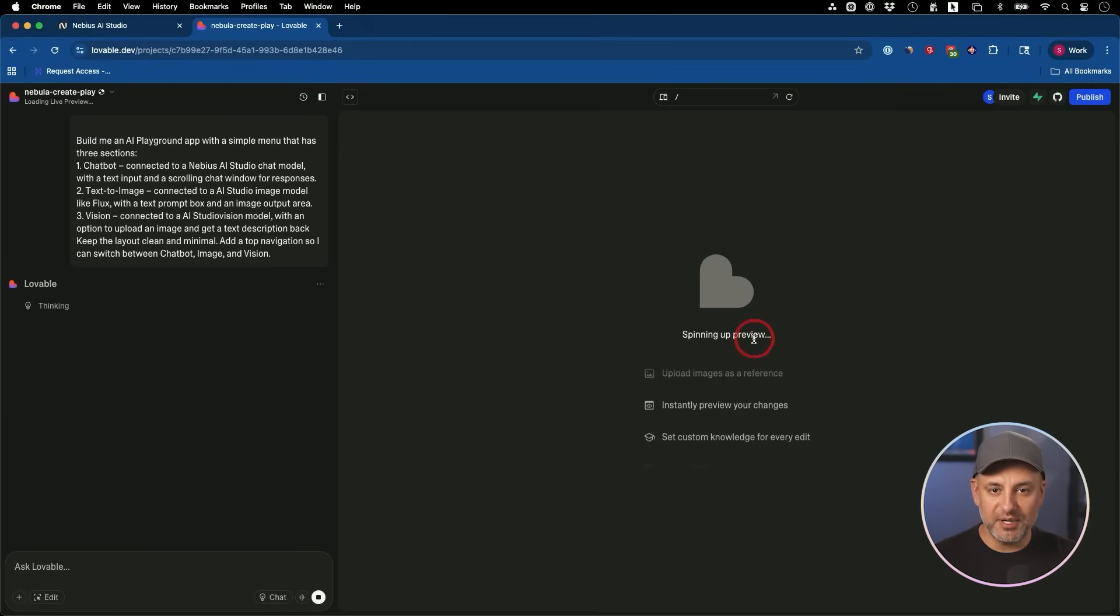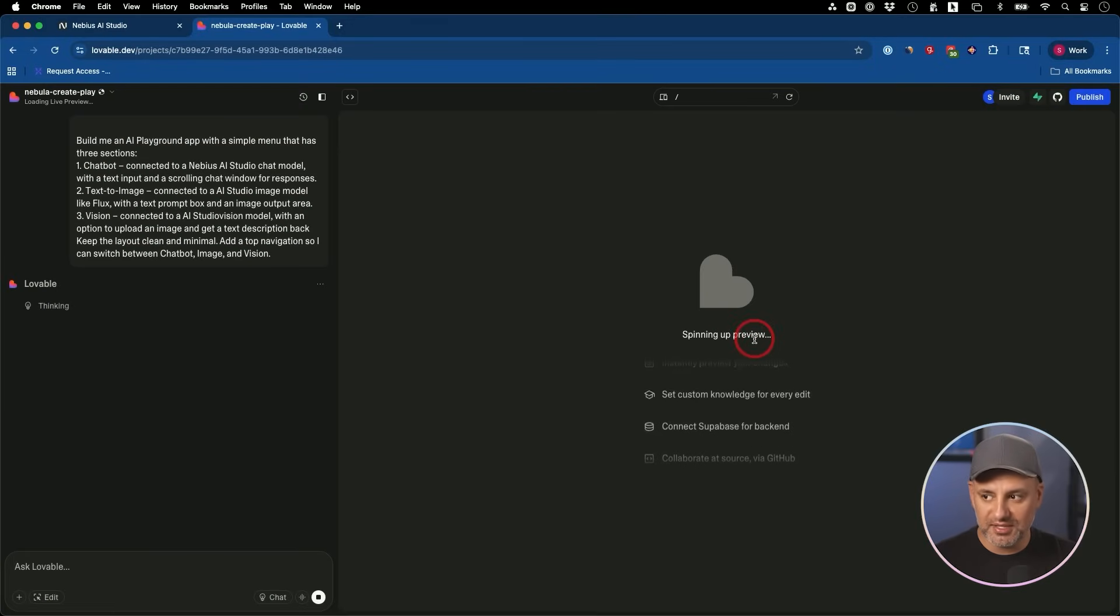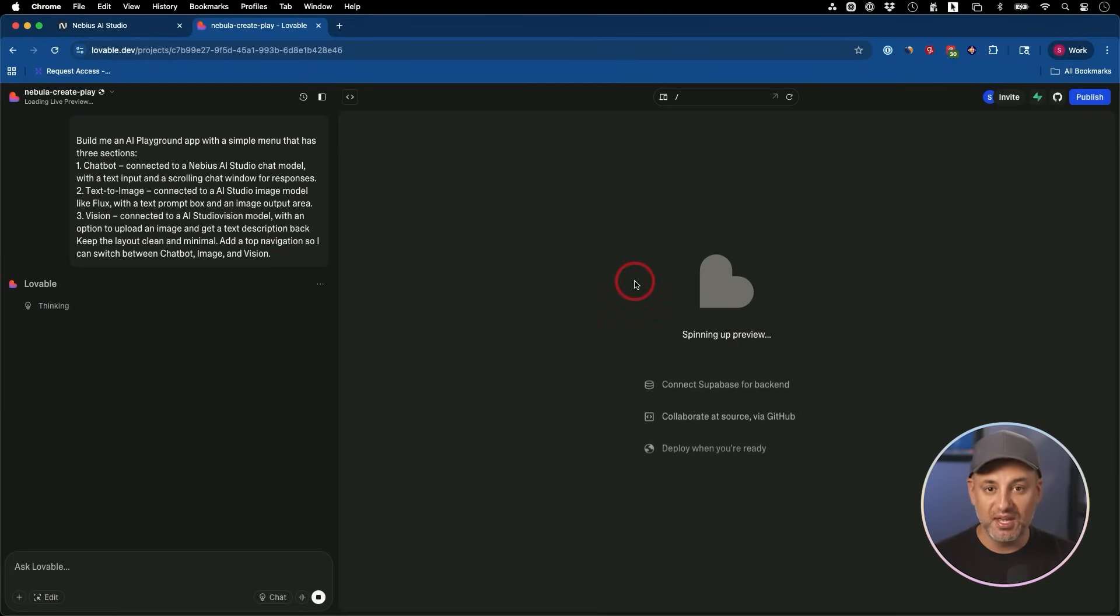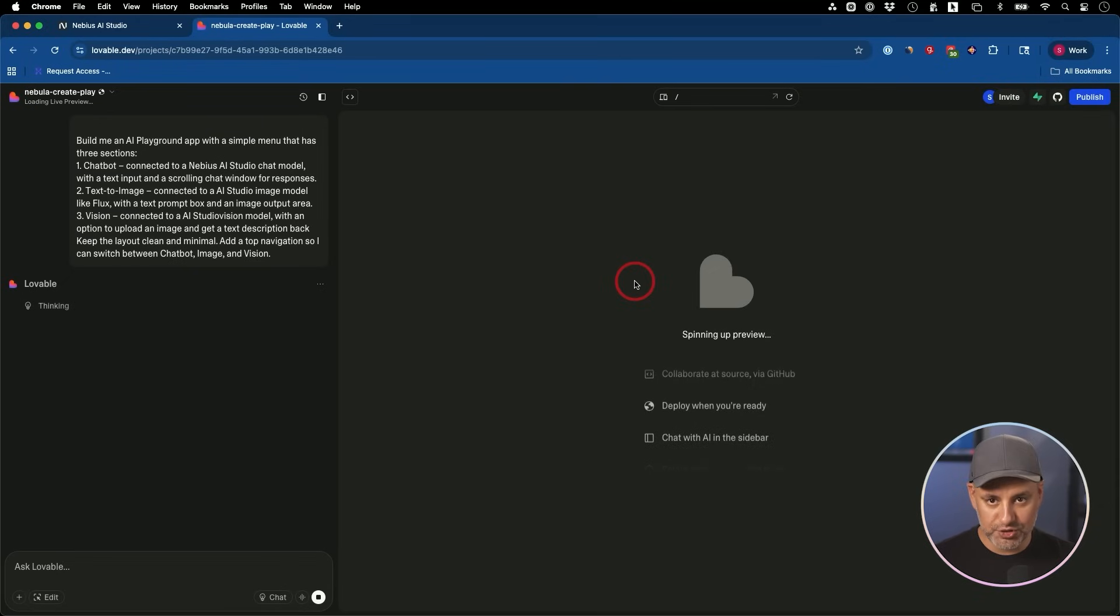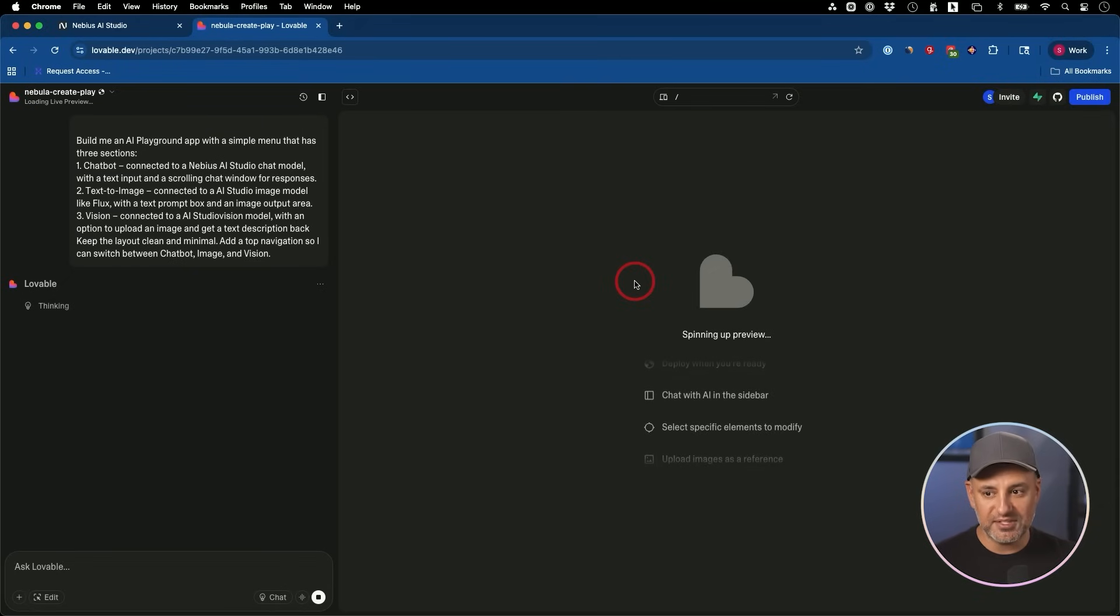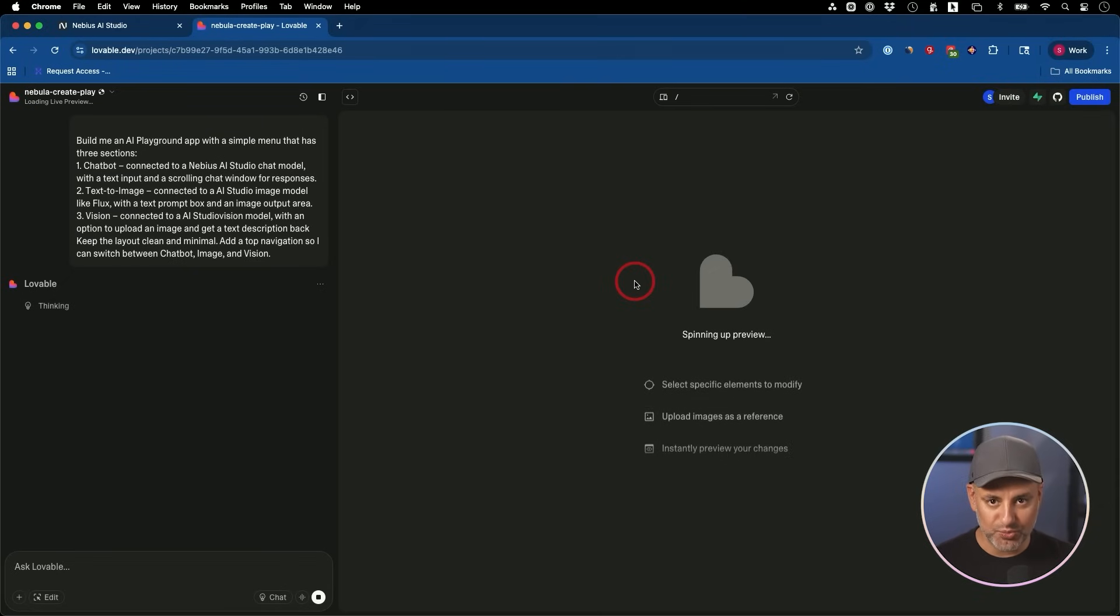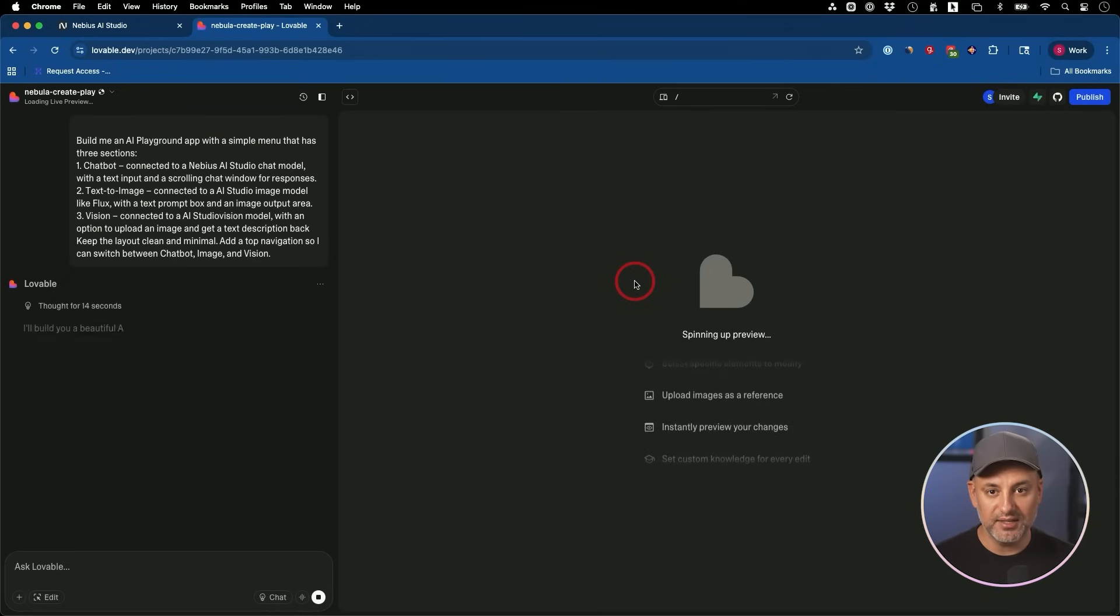I'm going to give Lovable a little bit of time here. Usually in a couple of minutes, depending on how complex your prompt is, it's going to give you the first version. Then I'll show you some things that you need to actually tweak to get this working in the background.